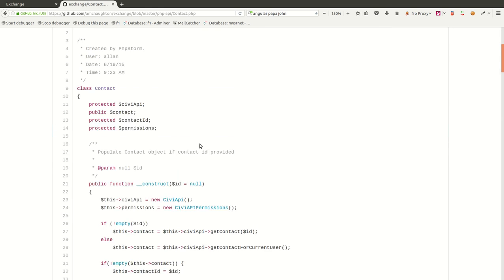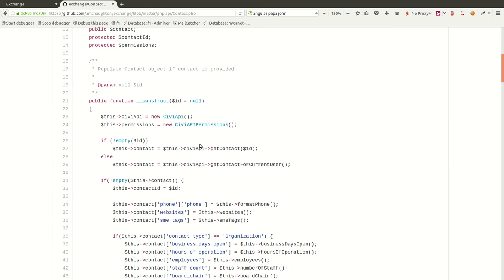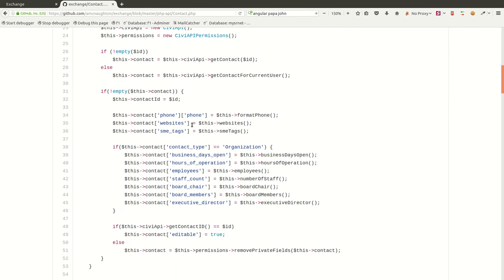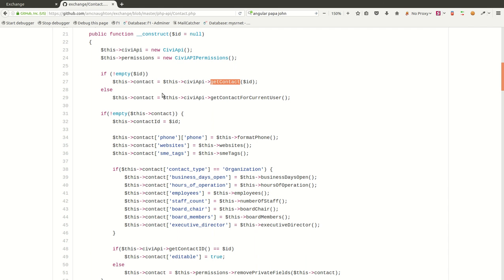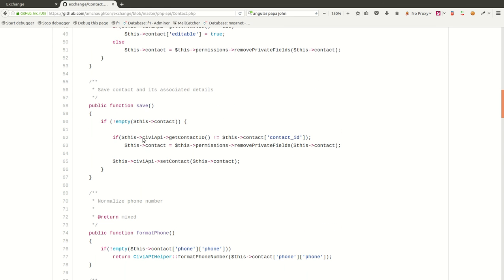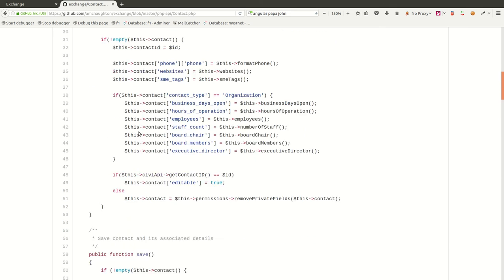And this code then, when you instantiate this class with the ID, it goes out and calls the API, the CIVI API, getContact method, which is another piece of code that I wrote. That then makes a request to the CIVI CRM database and pulls all the right attributes together to create the contact record in a way that makes sense to us. And it has other functionality in here for saving contacts and normalizing data and stuff like that.